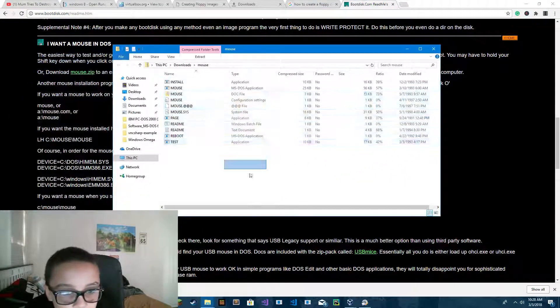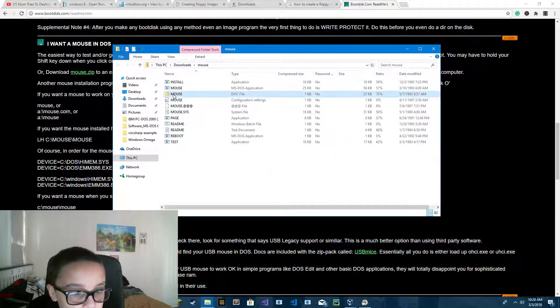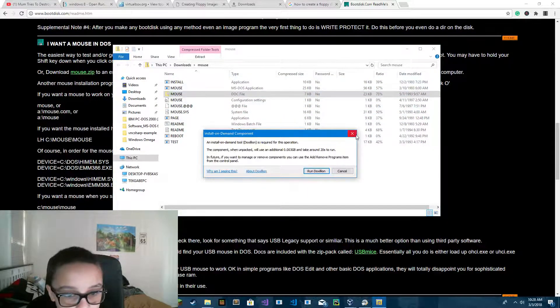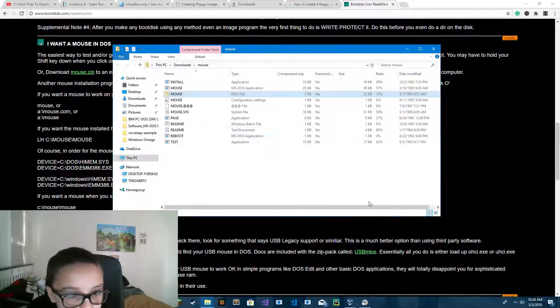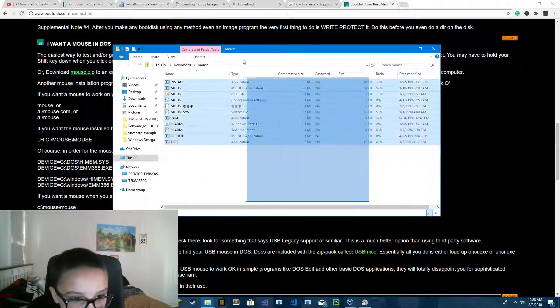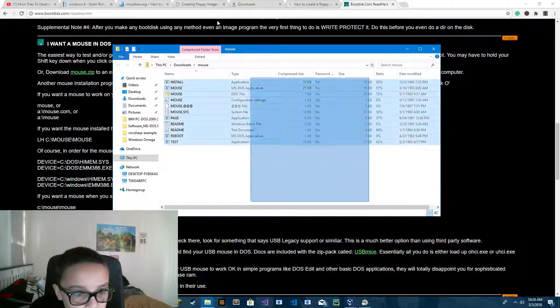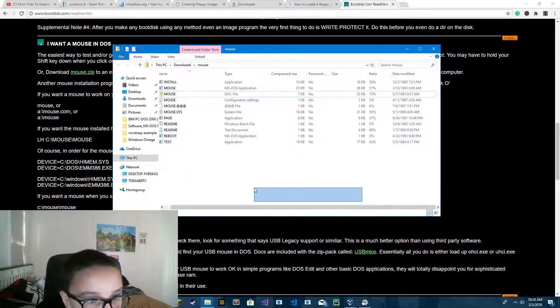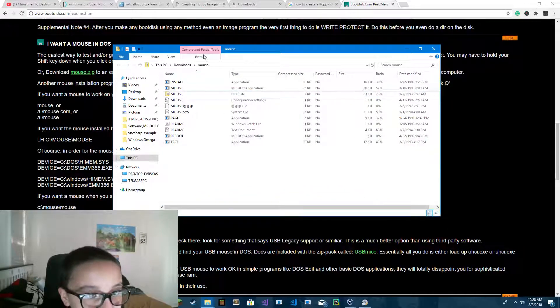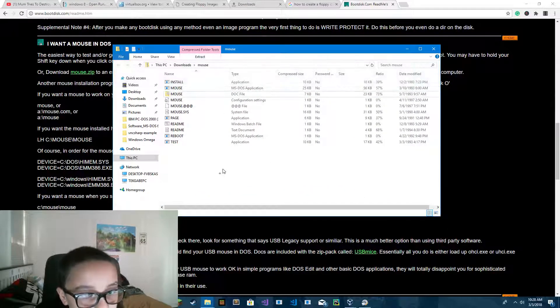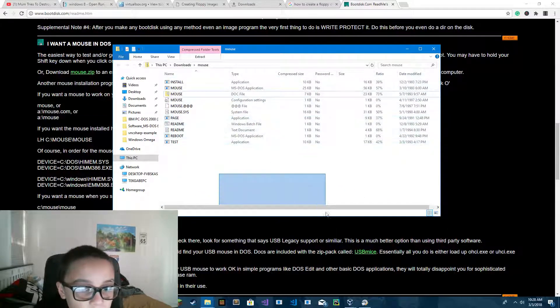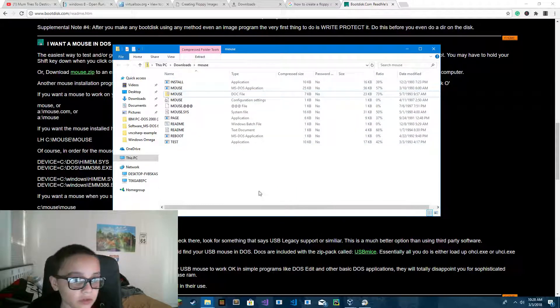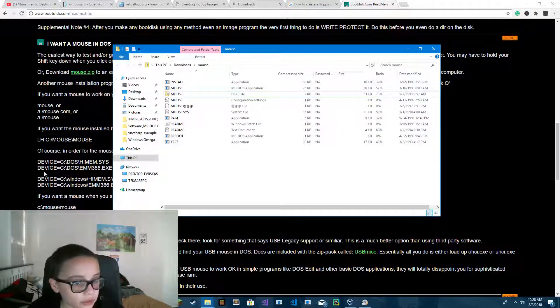You have a whole bunch of things in mouse.zip. You have to extract all of these. I'm going to click on Extract.